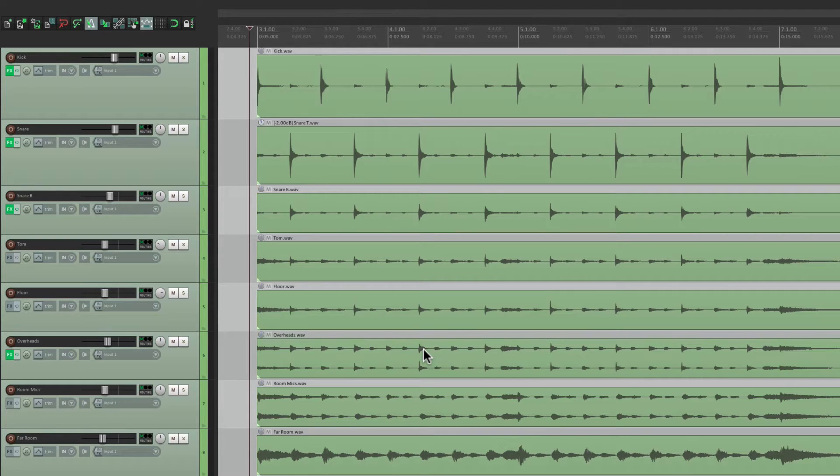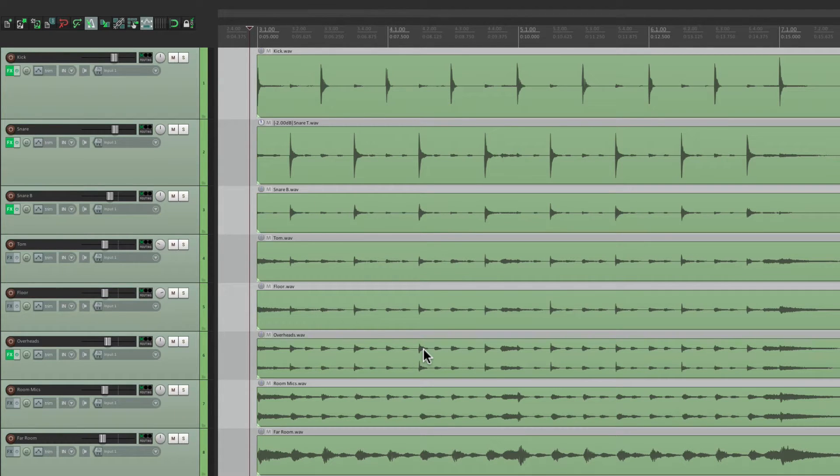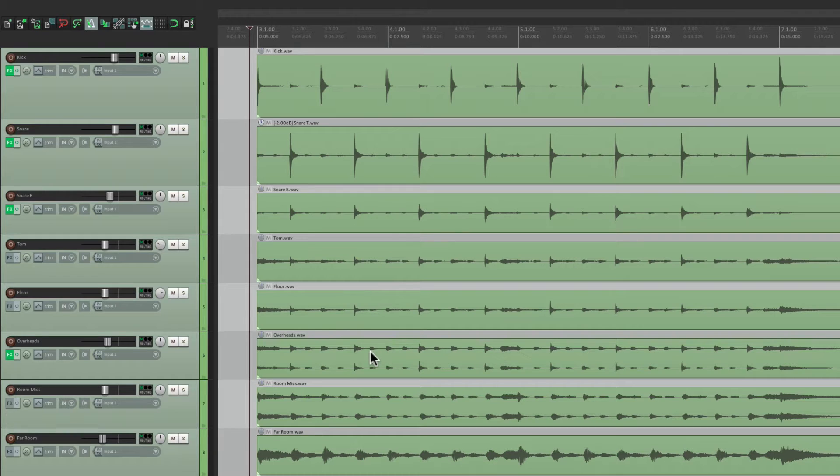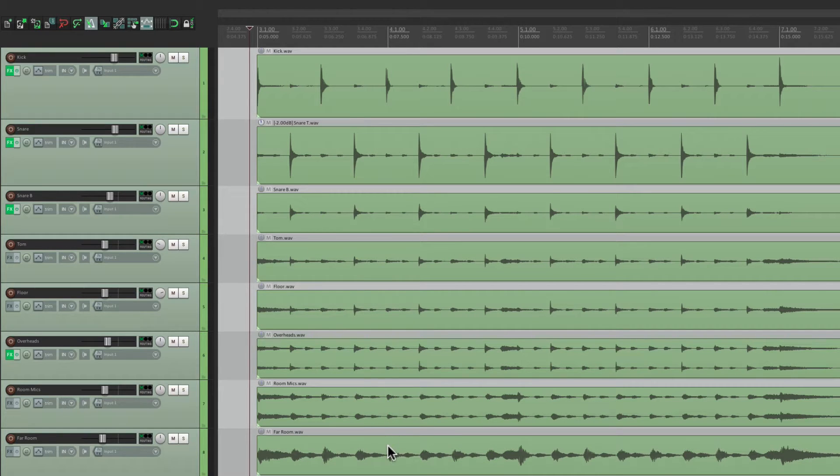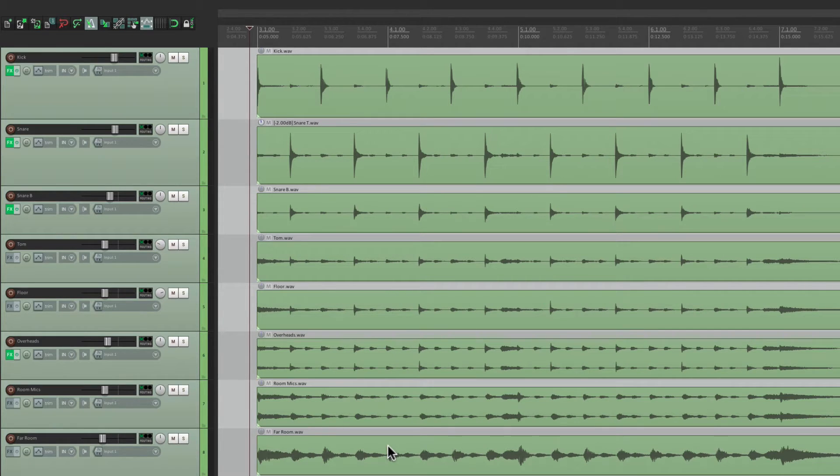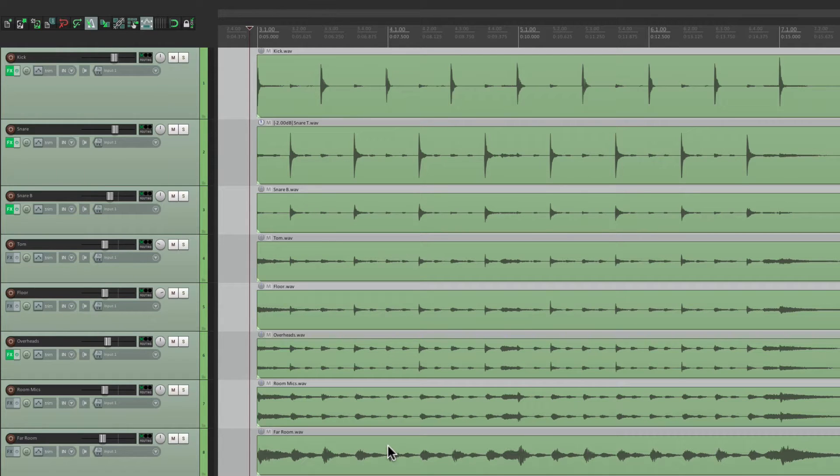The first thing we want to do is group the drums, because they are multi-miked. We have a kick, a snare, a snare bottom, a pair of toms, a pair of overheads, a pair of room mics, and a far room. So we need to keep these tracks in sync. So every cut, or edit, or quantizing needs to be the same on every track. So we need to group them.